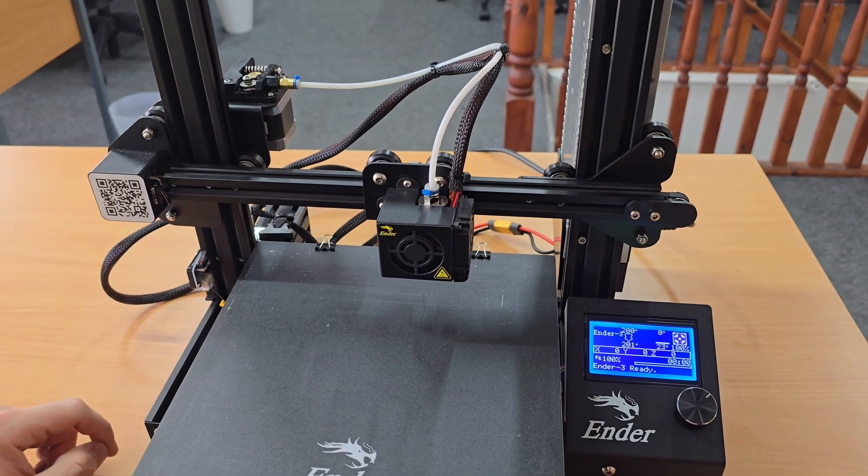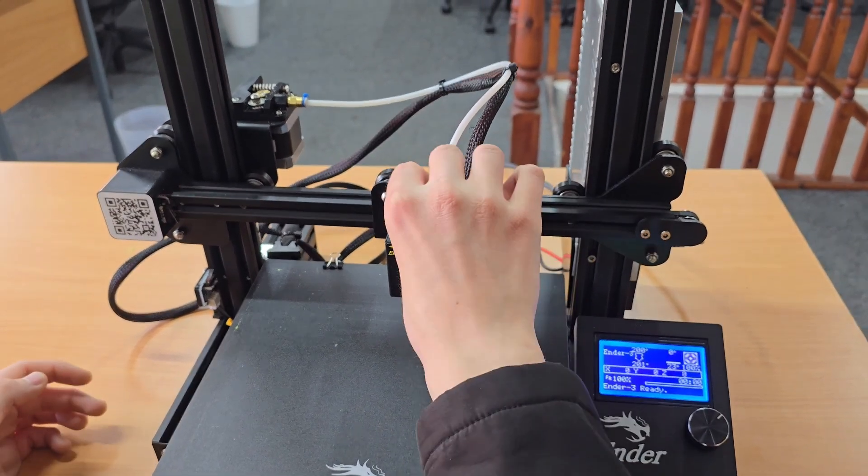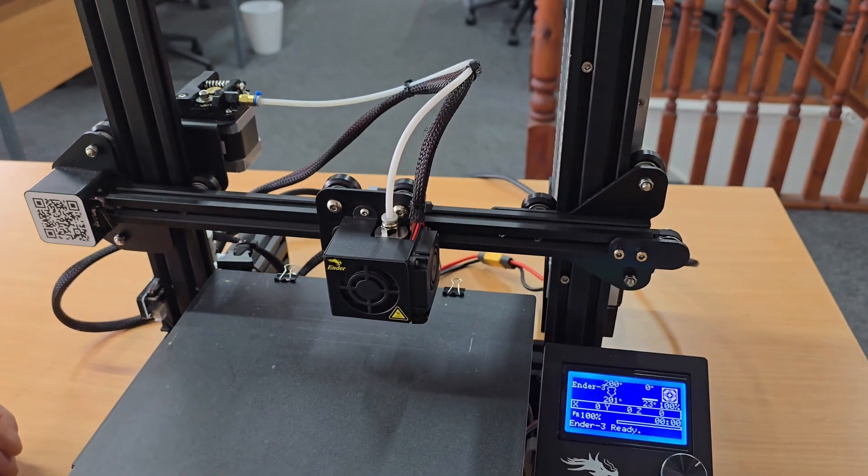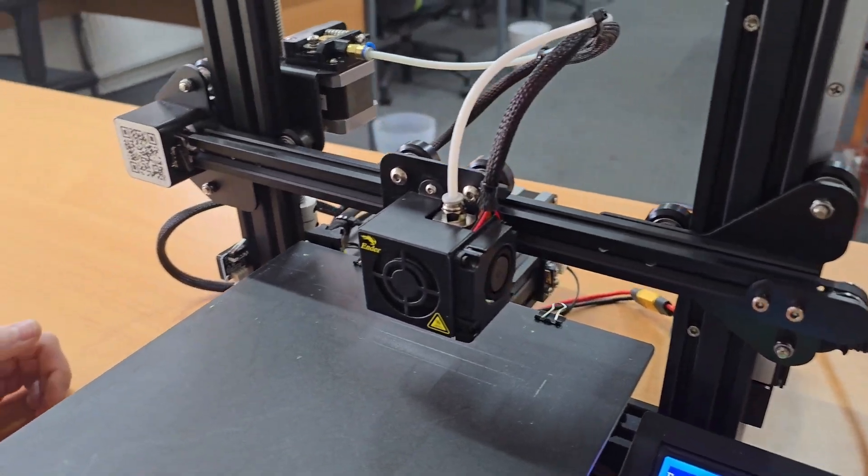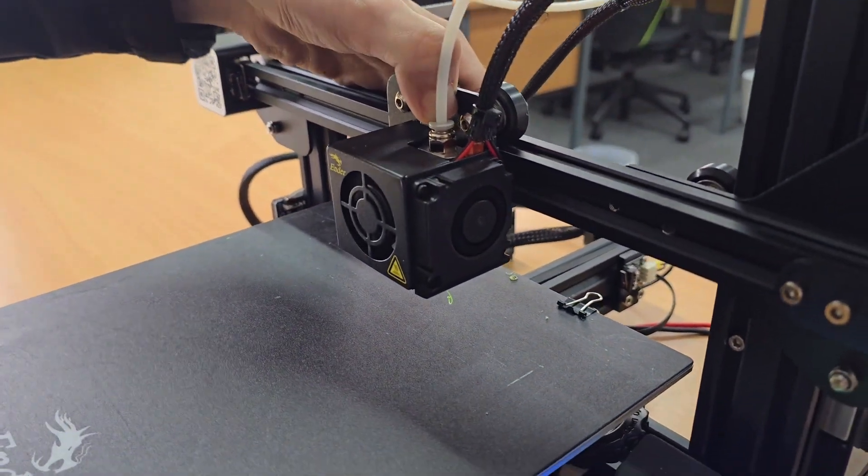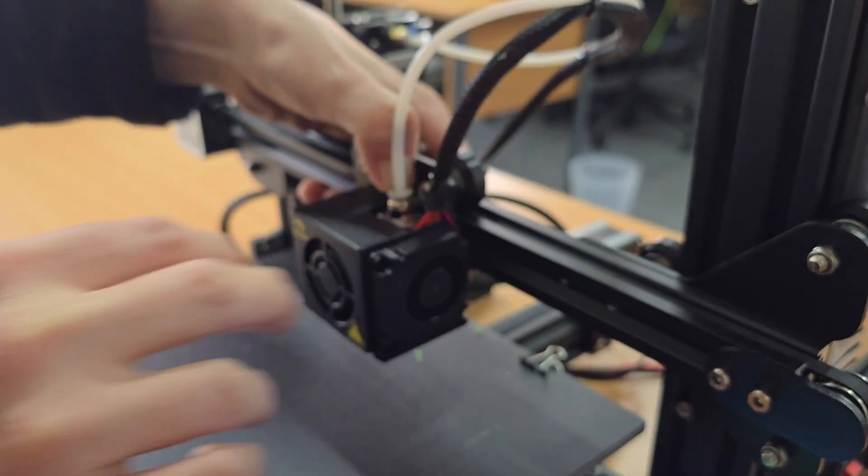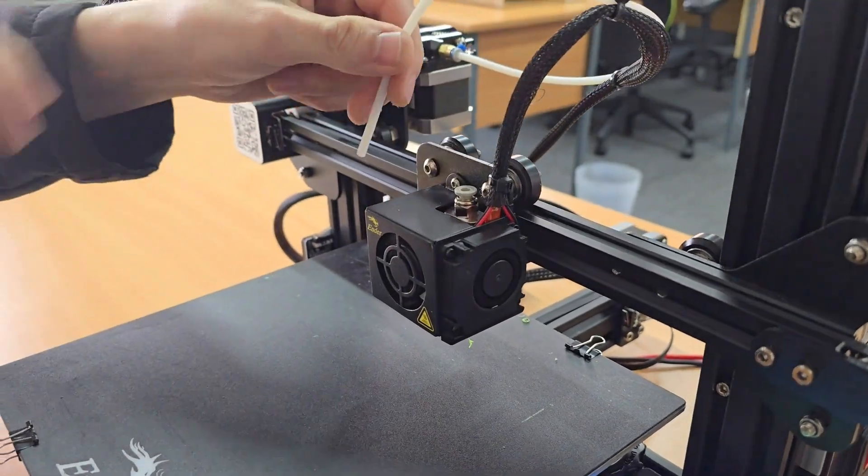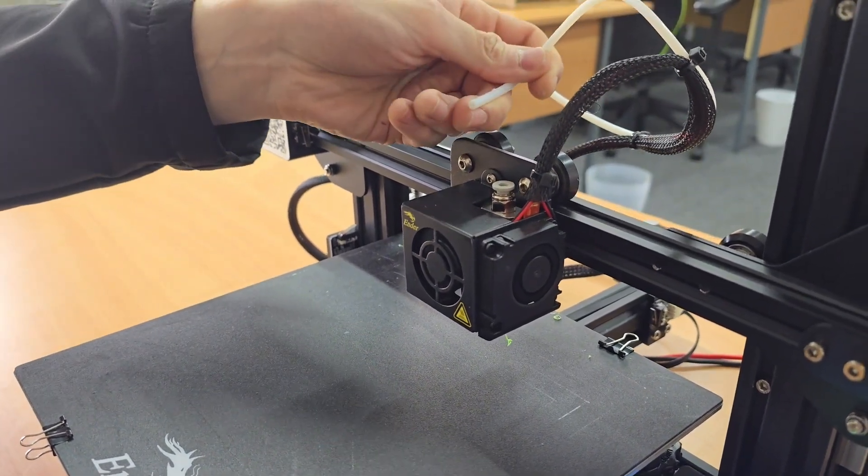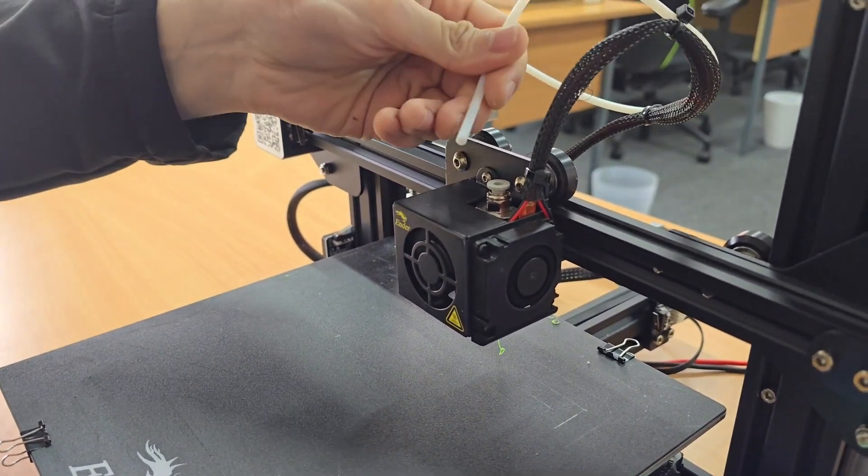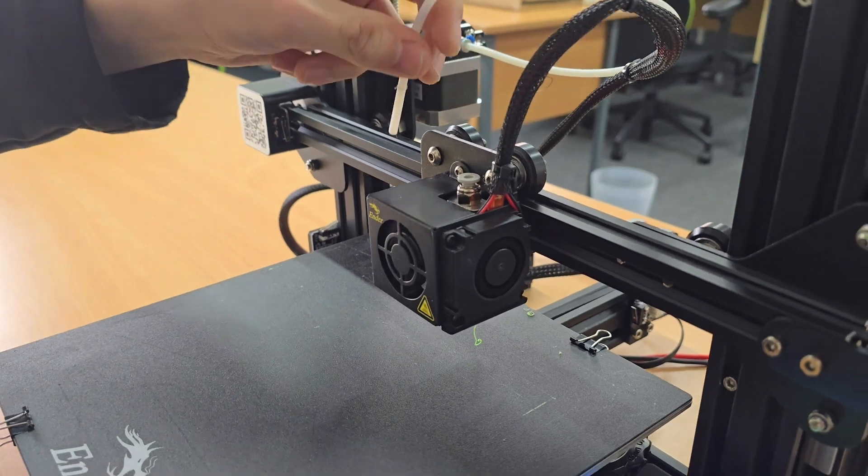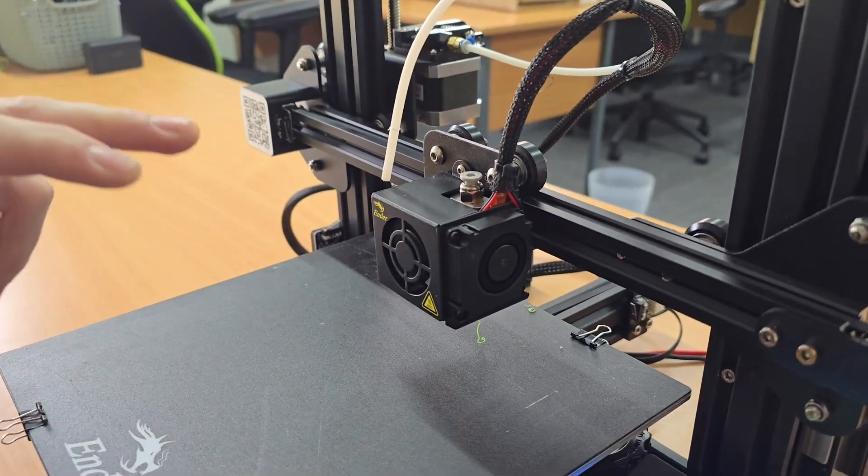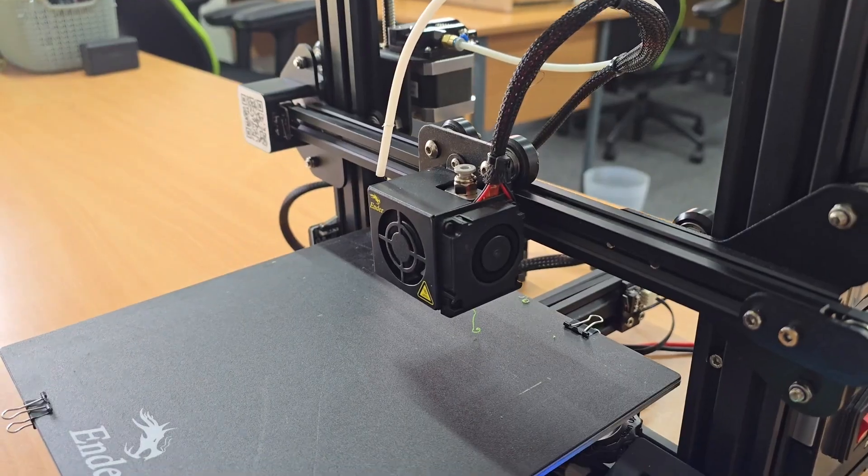Taking the bowden tube out of the hotend, just like the last method, we're going to start by removing our blue collet clip. Don't lose it because it is small. Then we can press our pneumatic fitting collar down and pull the bowden tube up. There doesn't seem to be any molten filament in the end this time, so you can put that to one side and we can work on getting the nozzle and the pneumatic fitting off.